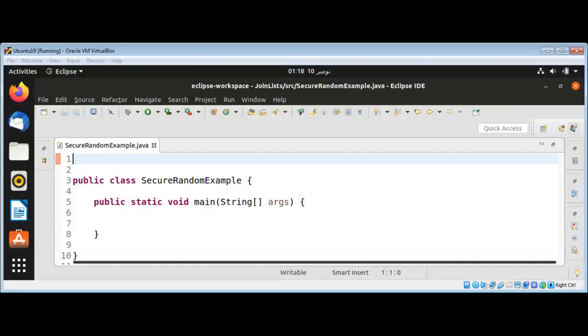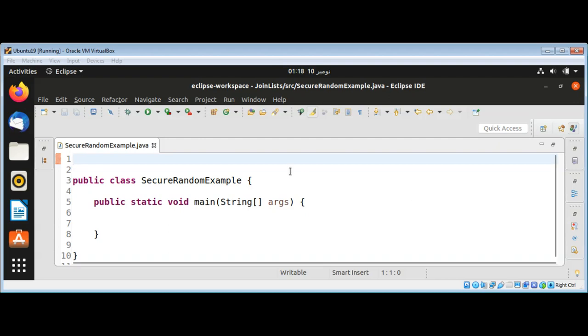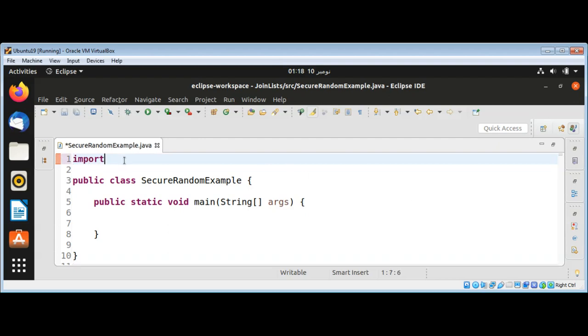In this video we will learn how to generate a cryptographically secure random number in Java. First I will import java.security.SecureRandom class.